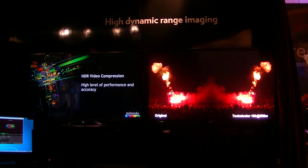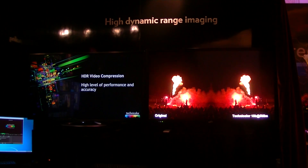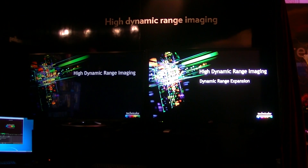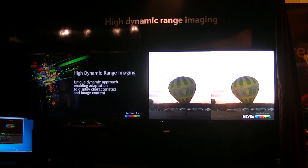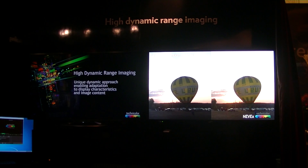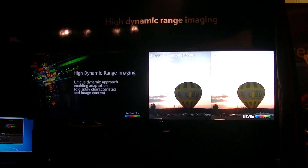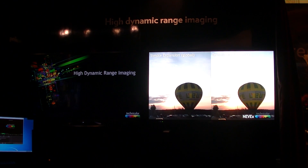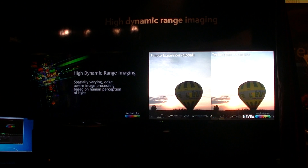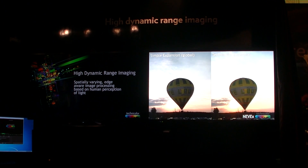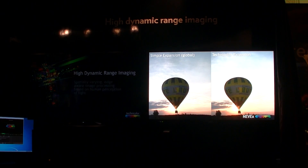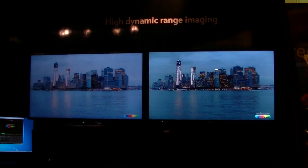The TV itself has dynamic backlight zones. This particular one has about 2,000 LEDs to drive very high brightness into each of those zones, with brightness of up to about 4,000 nits at the highest bright points. This is the example of that expansion — Technicolor expansion versus a simple gamma expansion.